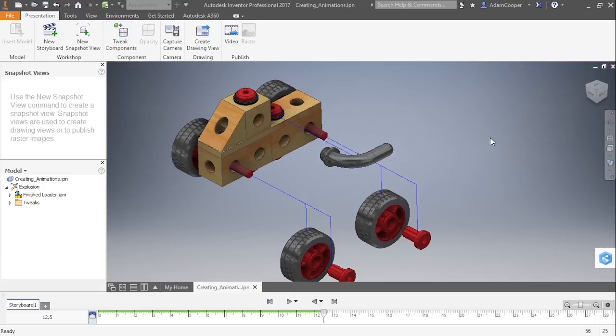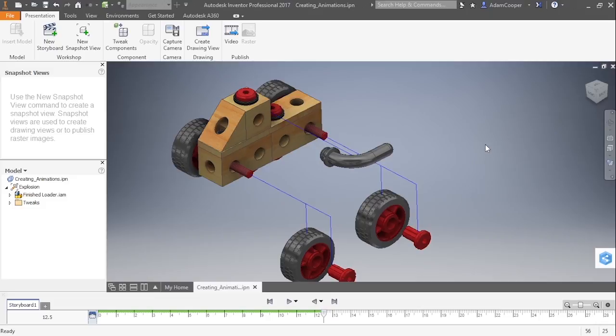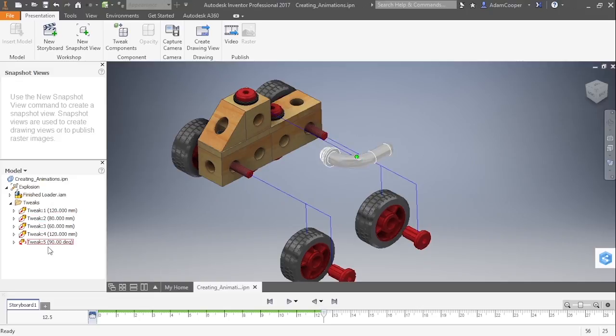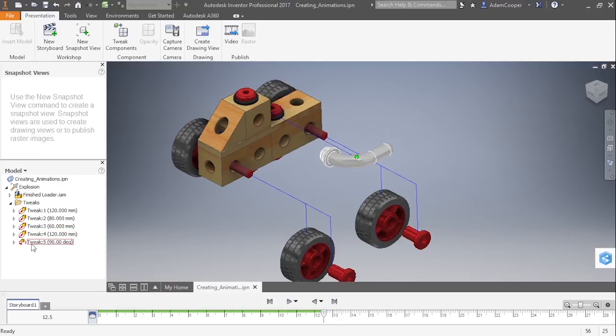So these have all been two and a half seconds. You can see I'm at 12 and a half seconds right now on my timeline. Now once your tweaks are created, they do appear in a tree on the left-hand side. So if I expand this down, you can see I have multiple tweaks here, one through five. I have a different icon for a linear tweak compared to a rotational tweak. And if I expand those further, you can see what they are acting on.